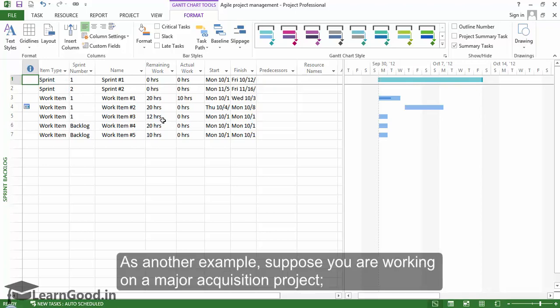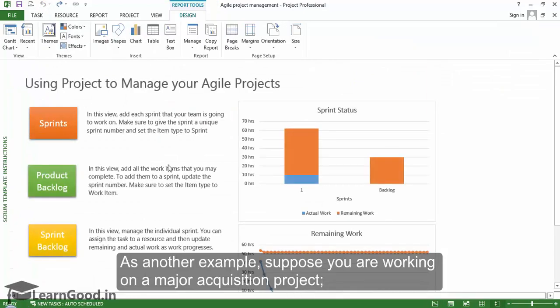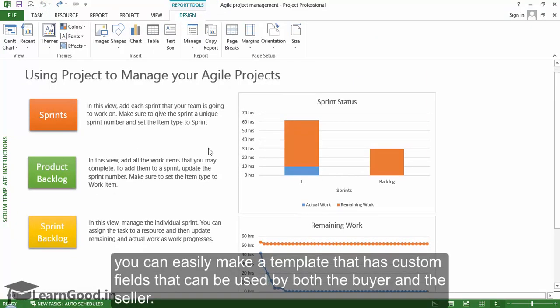As another example, suppose you are working on a major acquisition project. You can easily make a template that has custom fields that can be used by both the buyer and the seller.